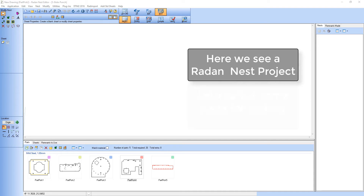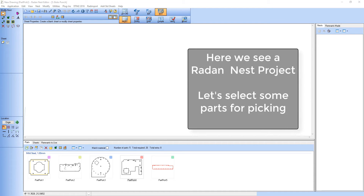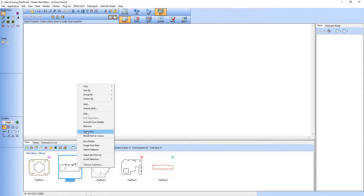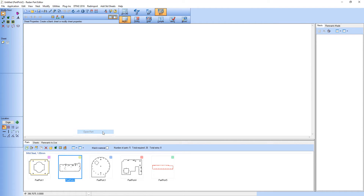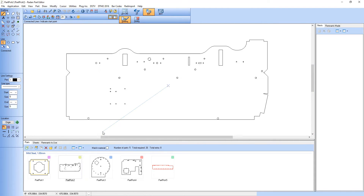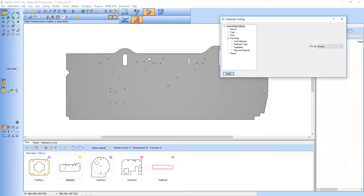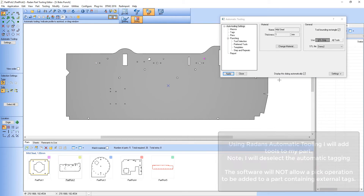Here you can see a Radan Nest project and I've got some components that I want to nest. Before I do this I'm going to apply some tooling to these parts. So in the part editor and using Radan's auto tooling I will apply appropriate tools for this component.